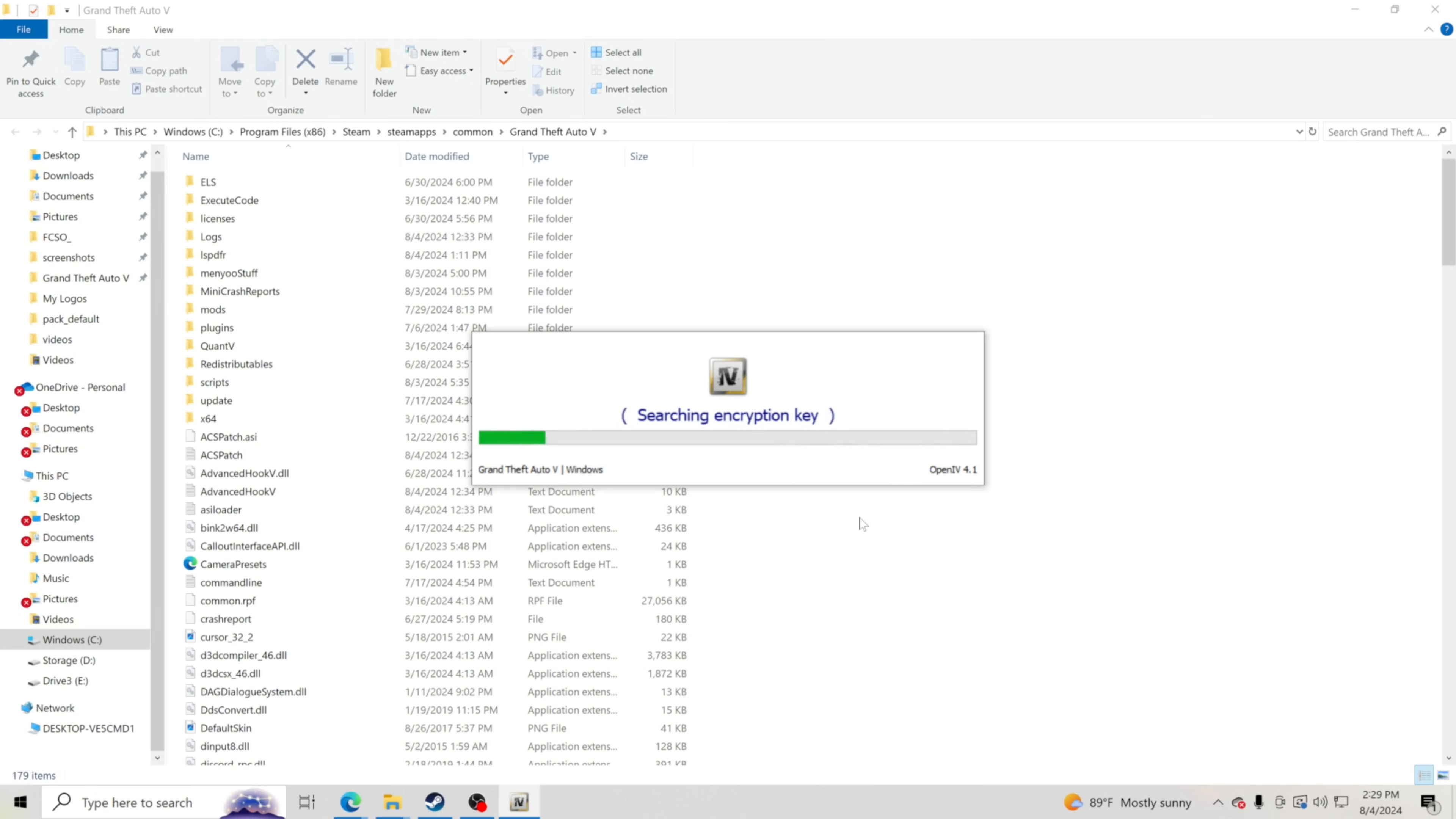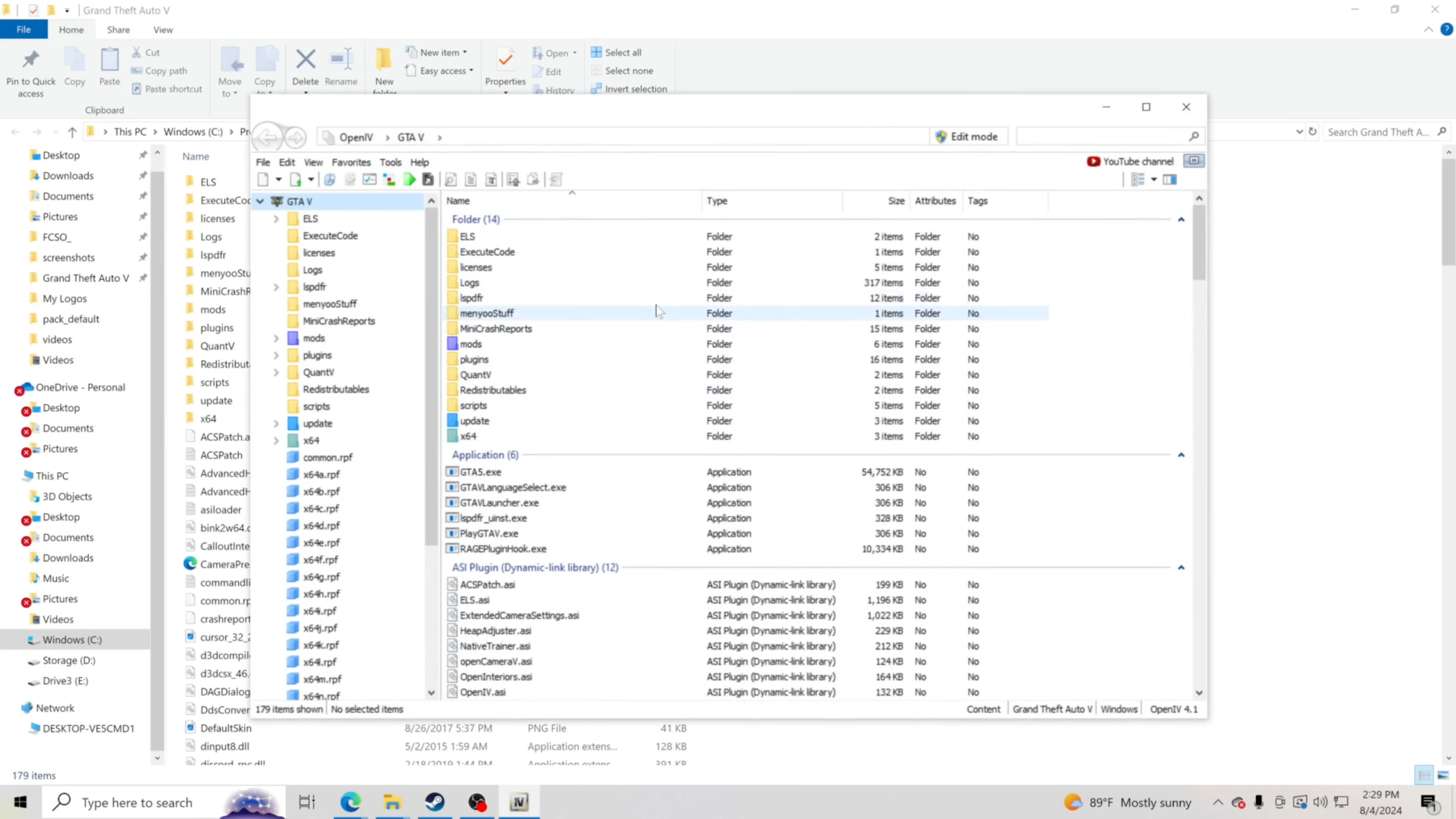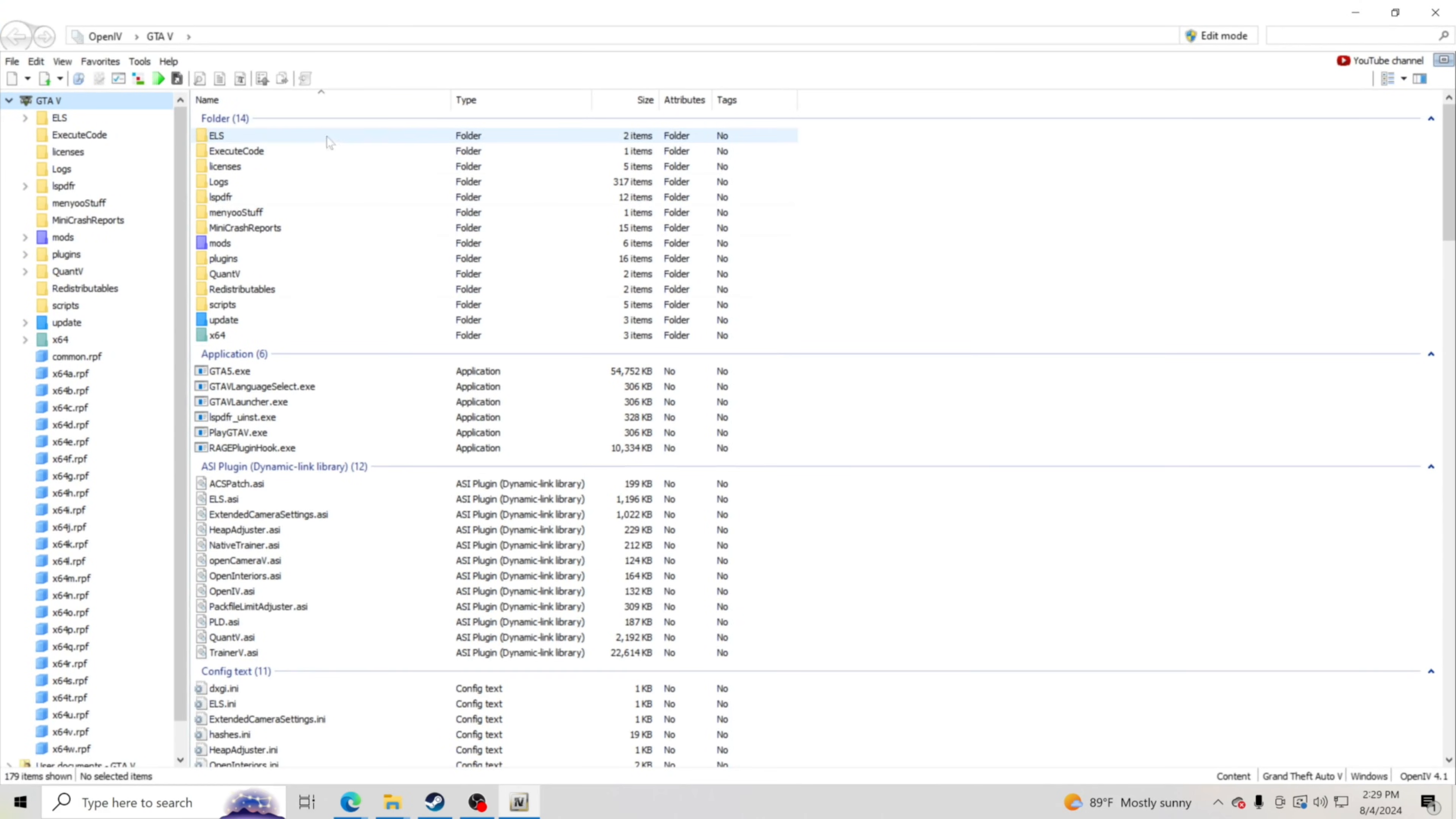We are going to go ahead and let OpenIV open up. So anytime that you want to go ahead and open it up, you could just go type here to search and just type in OpenIV and it'll pop up for you. So I'm going to go ahead and enlarge this.